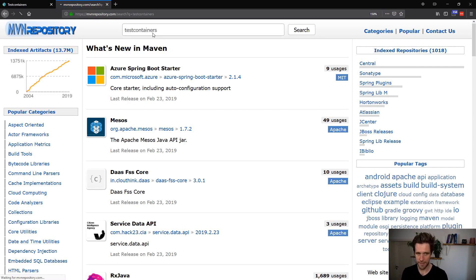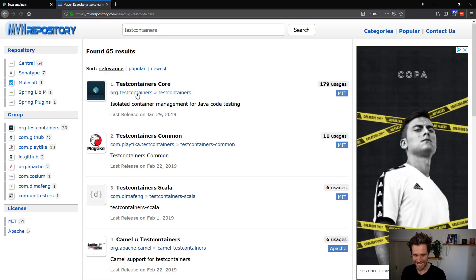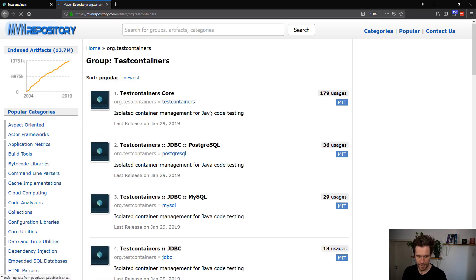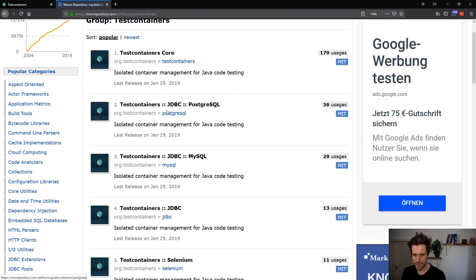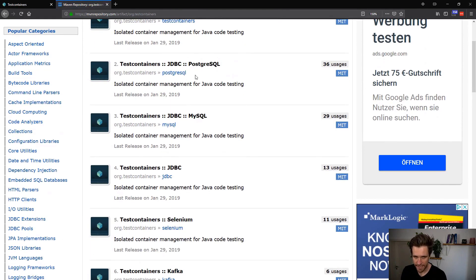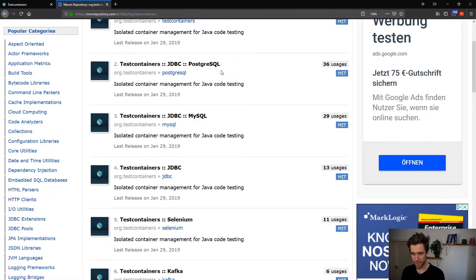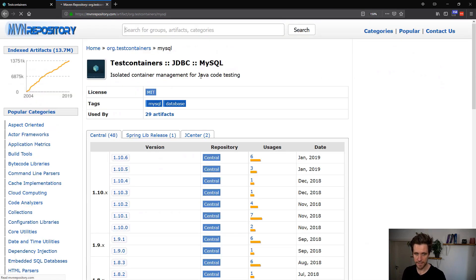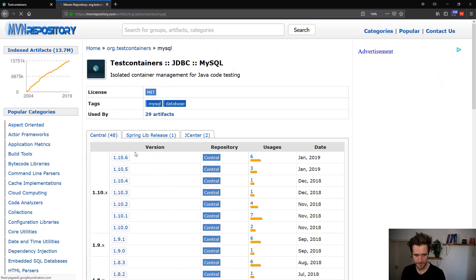So you can go to a page like mavenrepo.com and then click the package here. And here you'll see all the different packages, JDBC Postgres, which will allow you to open up Postgres database containers, MySQL, Selenium, Kafka, all different types of things.